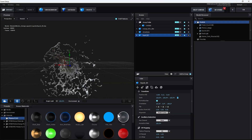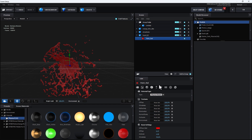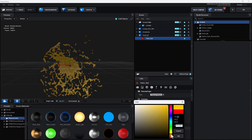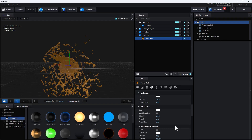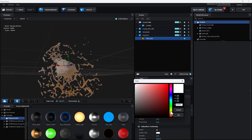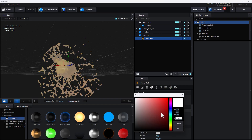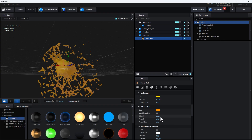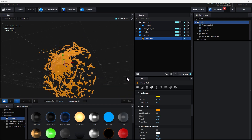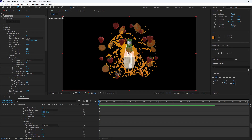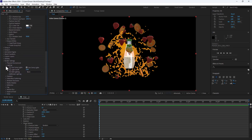Everything looks good. Now apply material for the liquid. Go back to Scene Setup, go to Presets > Physical, use a simple basic liquid material, apply it, and change the color. Go to Reflection, make the reflection yellowish, and control the color until it looks like real liquid. Click OK.